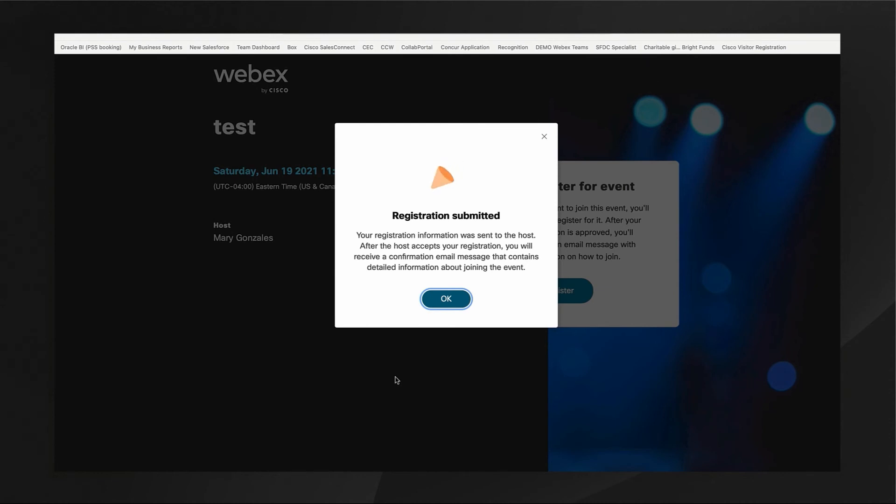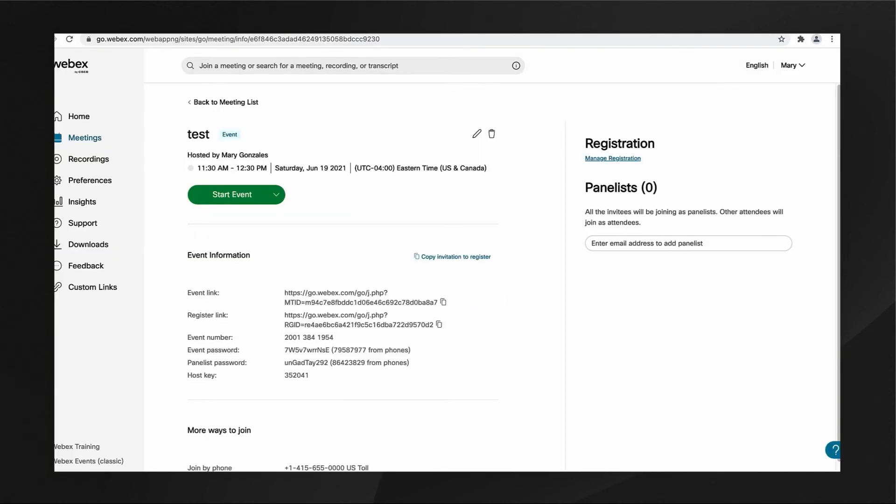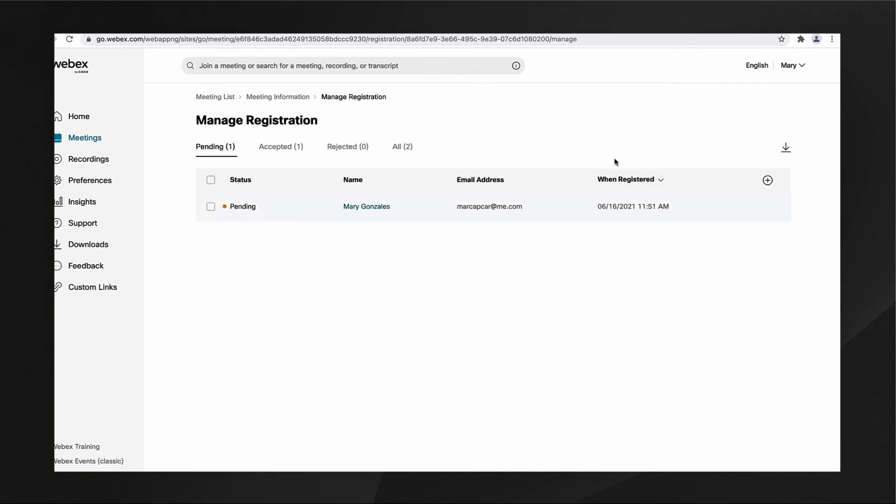Going back to the WebEx page, Managed Registration can be found in the upper right-hand corner and will show me all pre-approved registrations and those that are pending.